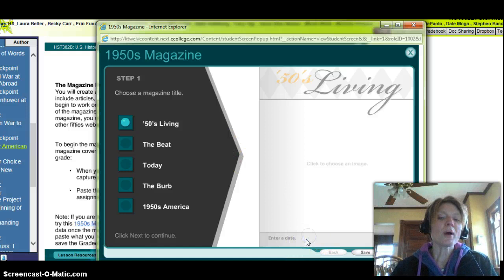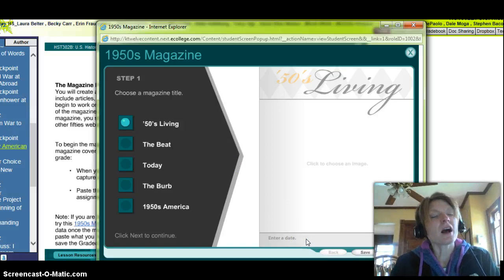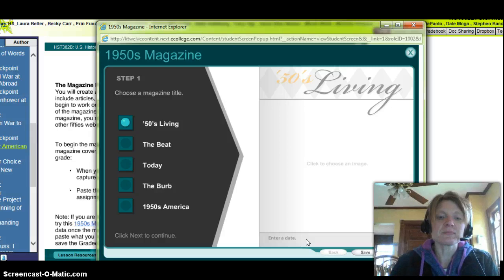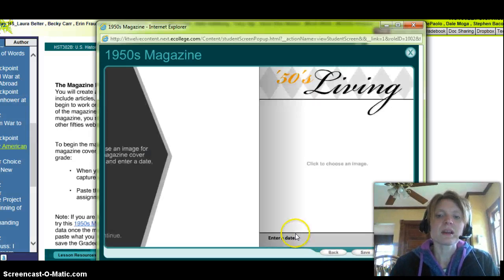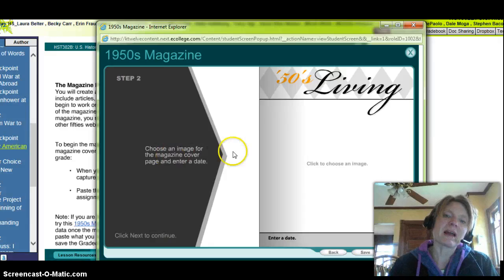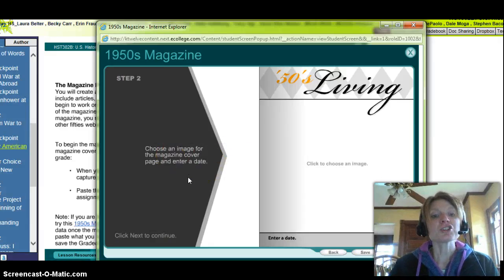Then you have to enter a date. Since this has to be a 1950s magazine, I'm going to pick a date in the fifties. Then, step by step, choose an image for the magazine cover page.